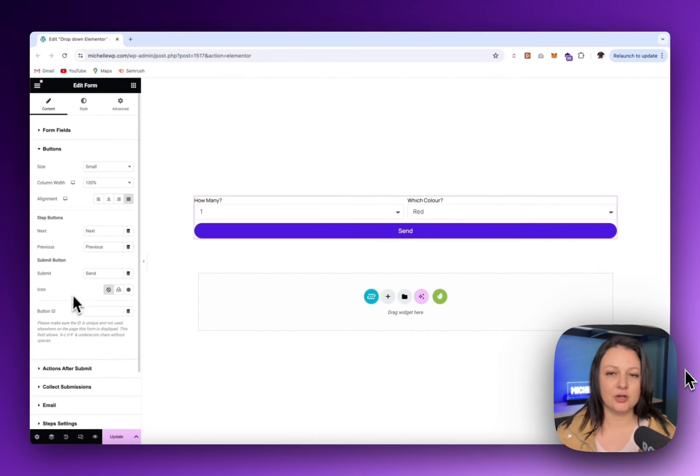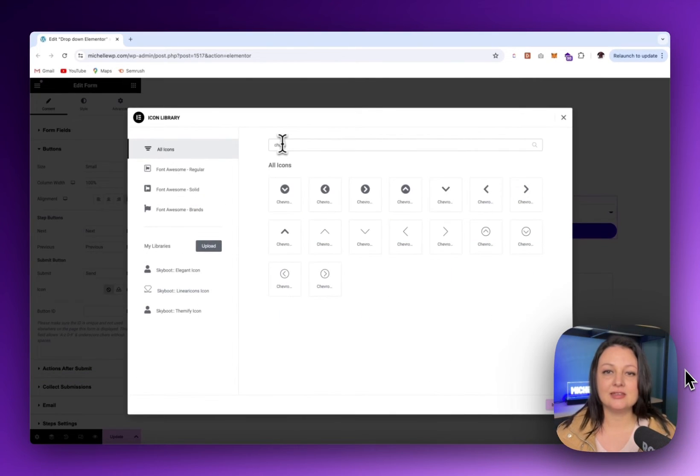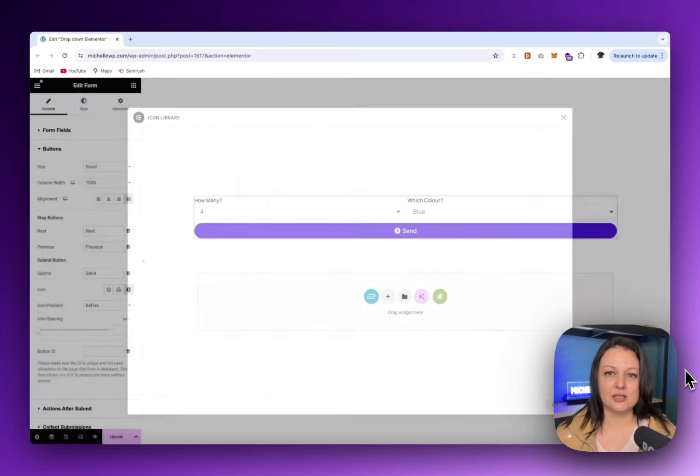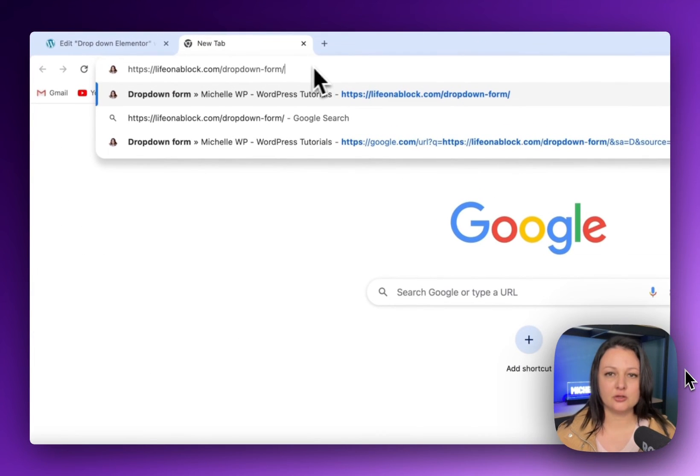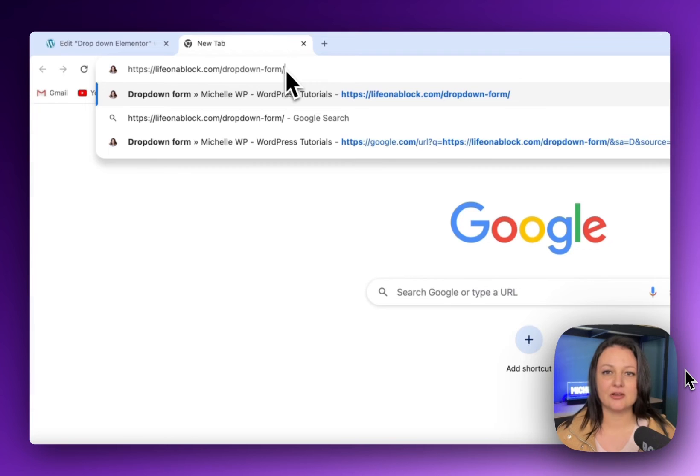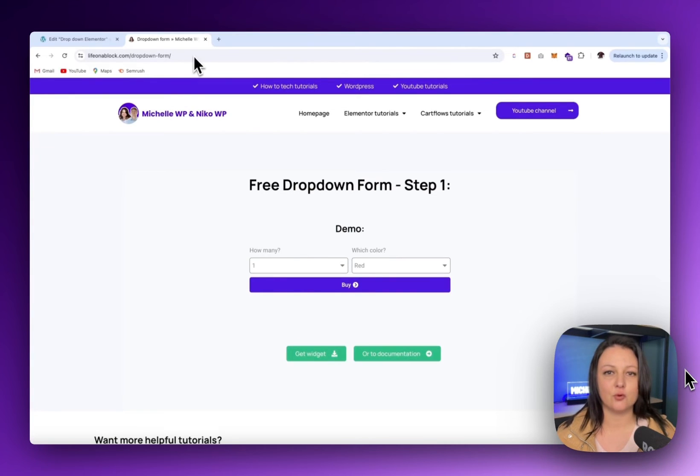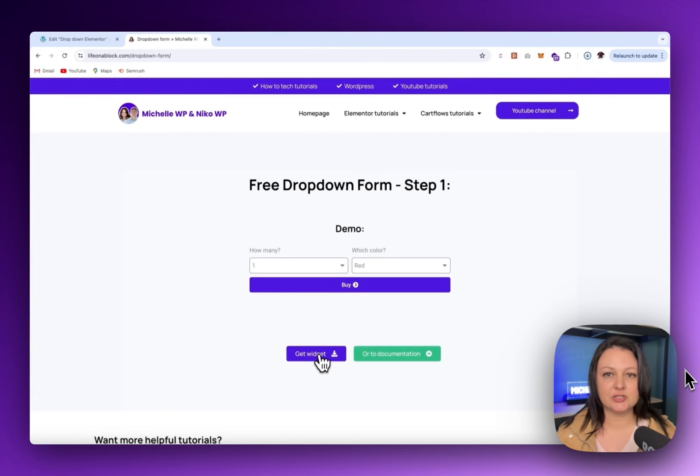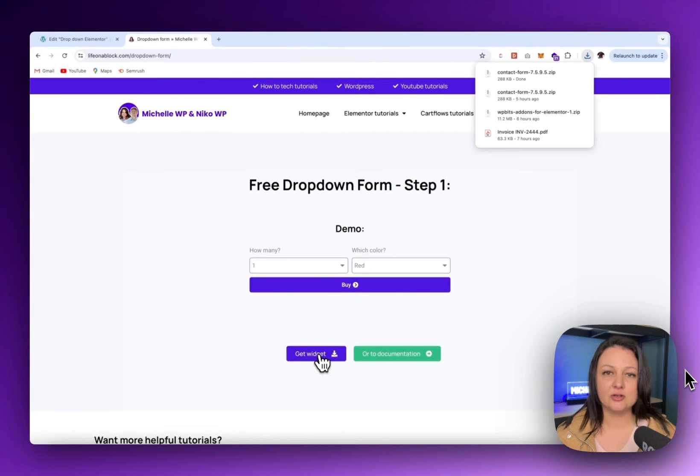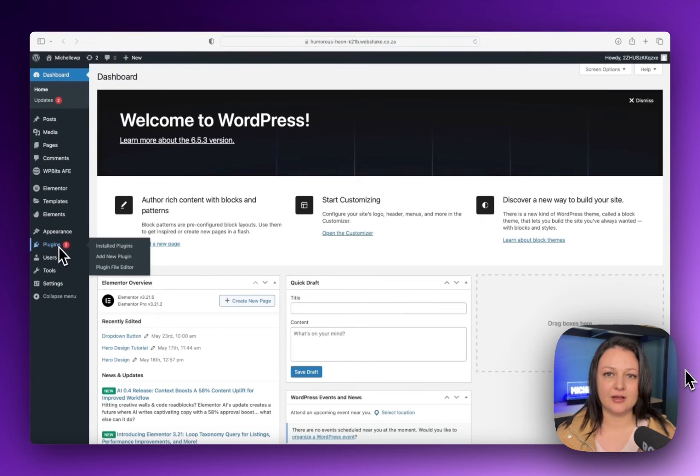If you don't have Elementor Pro, there is a workaround. To do this, click on lifeonablock.com/dropdown-form. You can find the link in the description of this video. Then click on get widget and download the zip file.